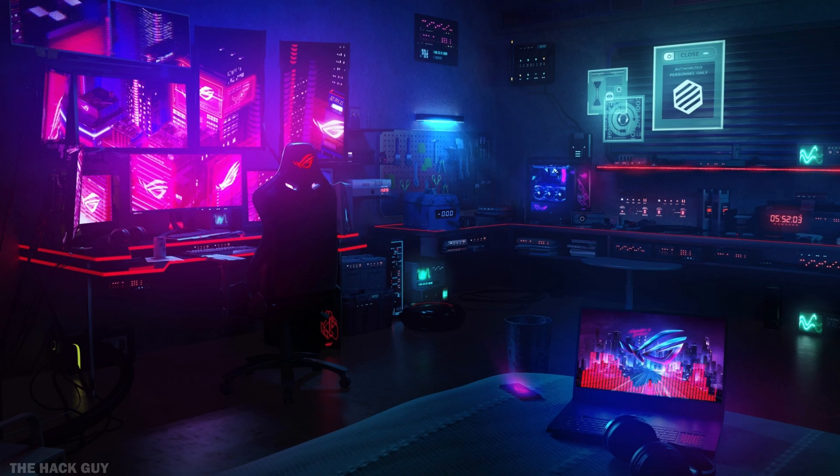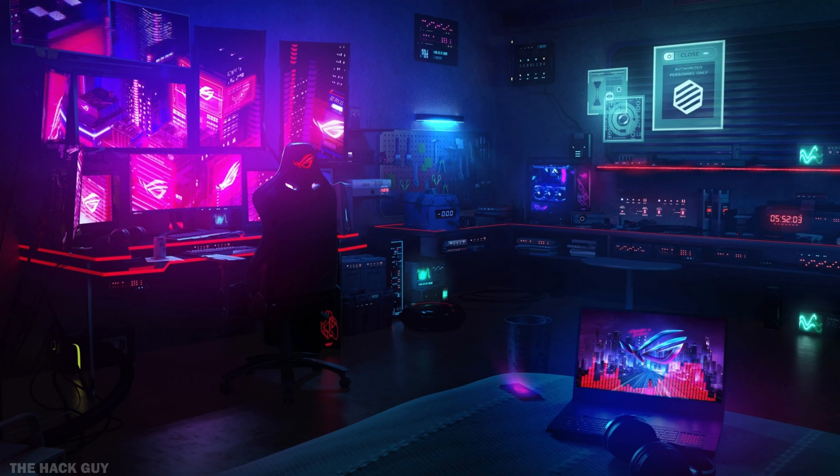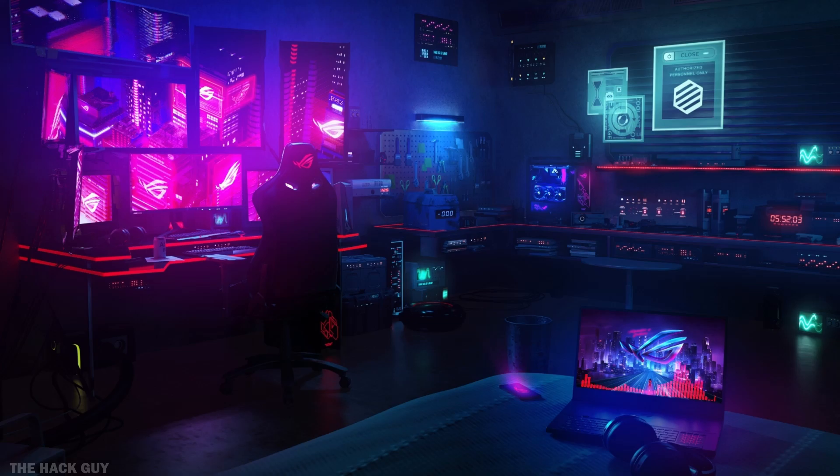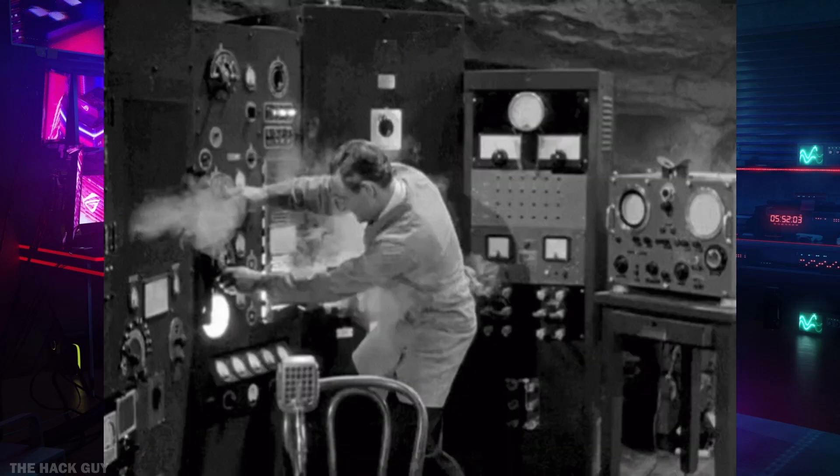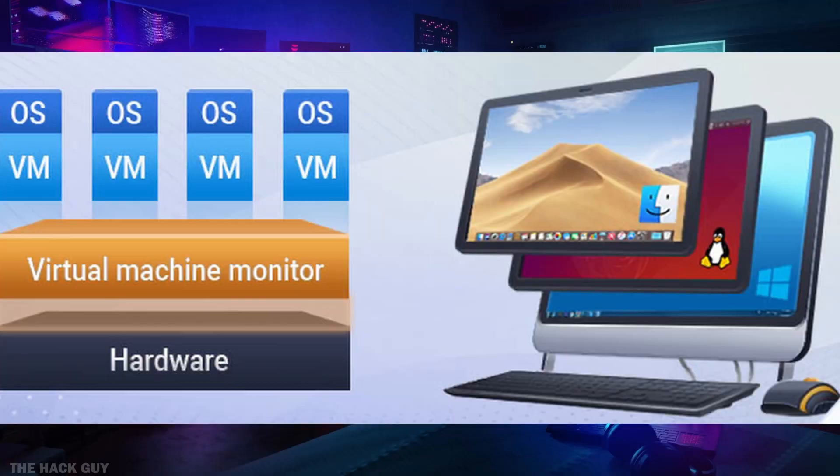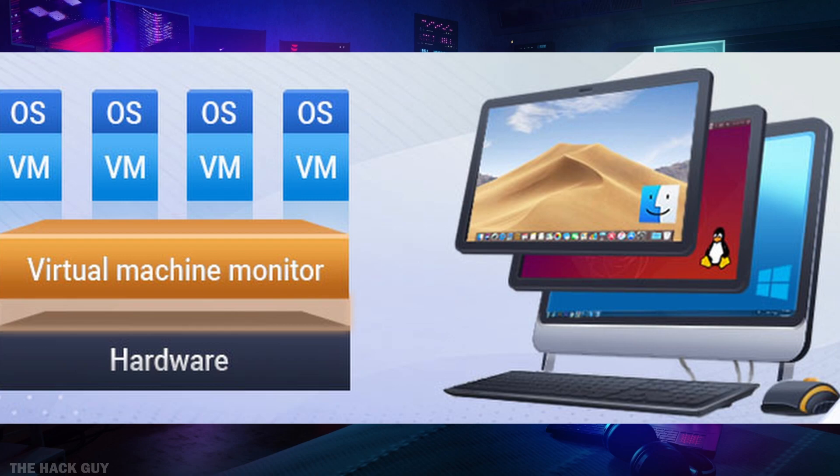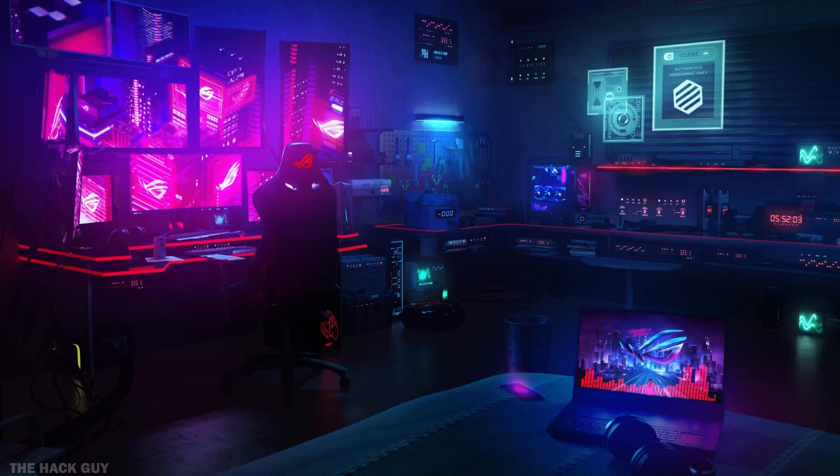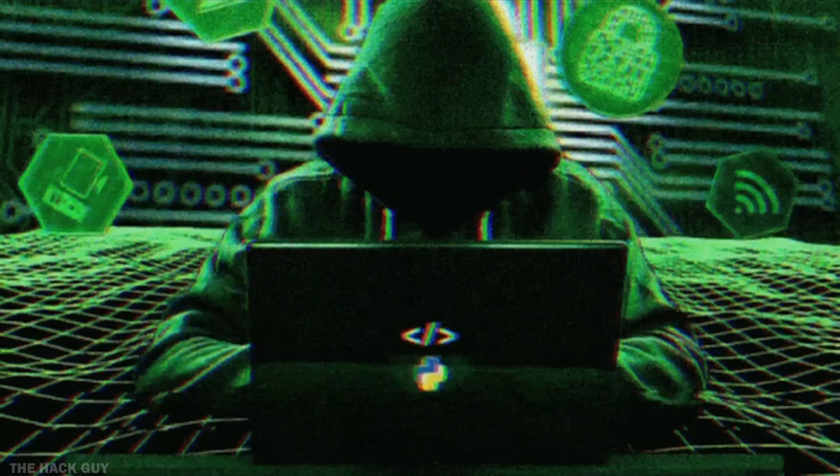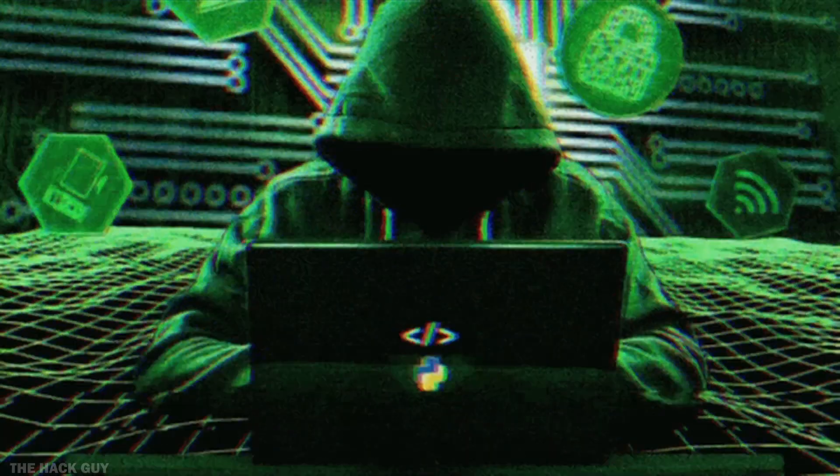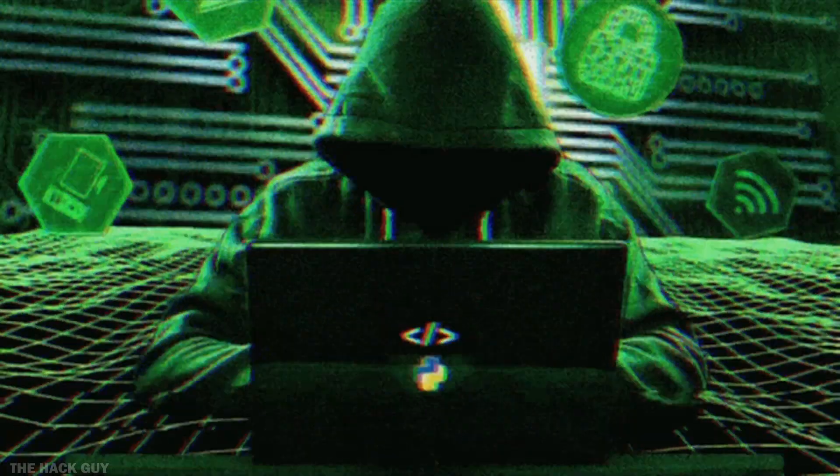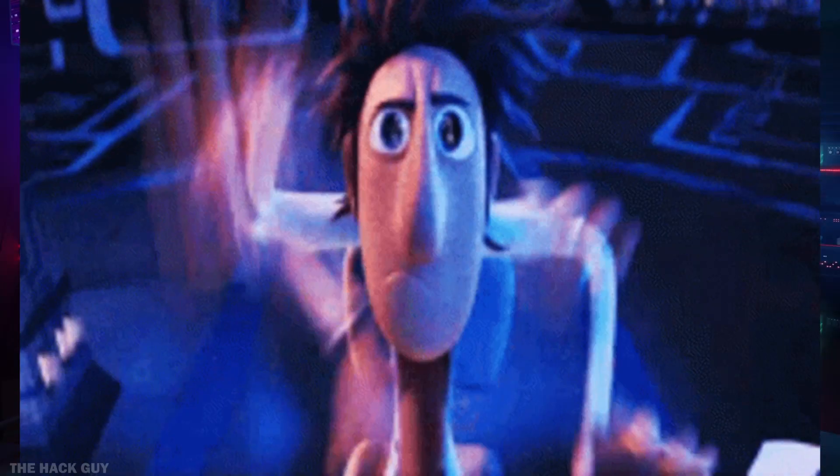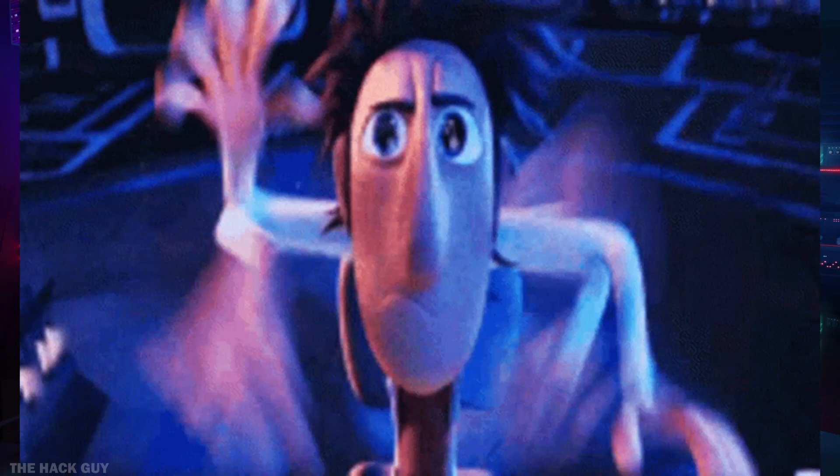You might be wondering, why do I need a virtual machine? Well, let us enlighten you. A virtual machine provides a safe and isolated environment for experimenting, learning, and testing new software or operating systems. It's a sandbox where you can freely explore without worrying about damaging your main system. Plus, if you're into hacking or cybersecurity, a virtual machine is an essential tool for practicing your skills and testing vulnerabilities.